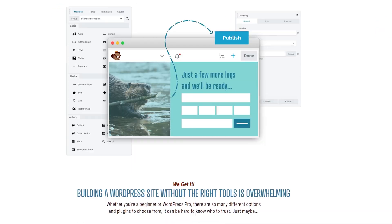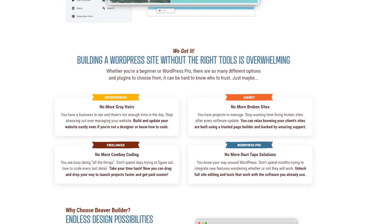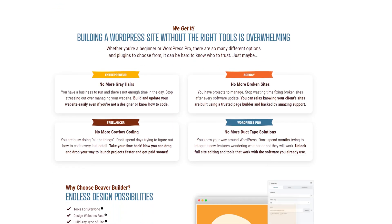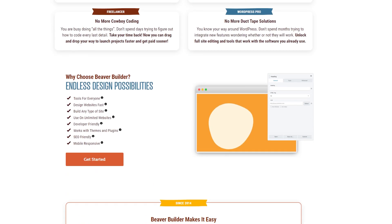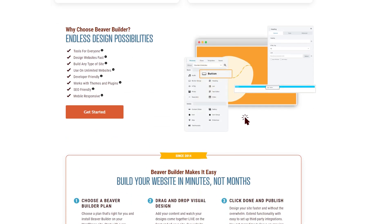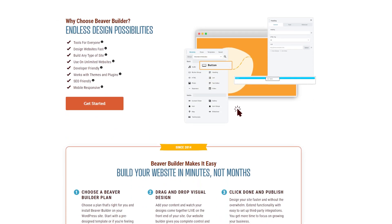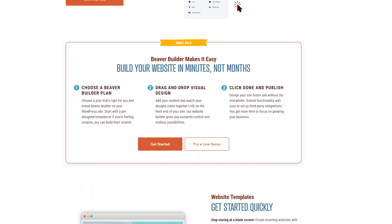These are another drag and drop WordPress page builder that's really intuitive with no coding required. We love no coding. Beaver Builder has loads of ready-made templates for you if you want to speed things along.